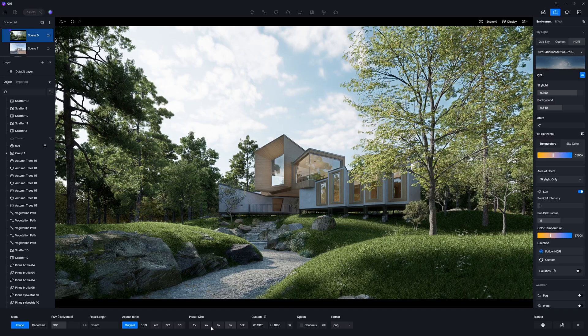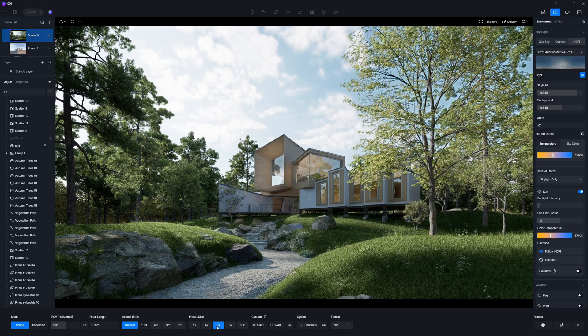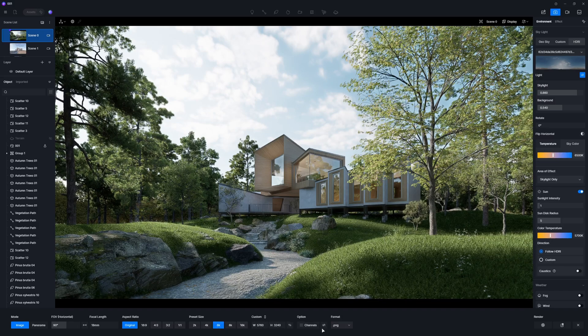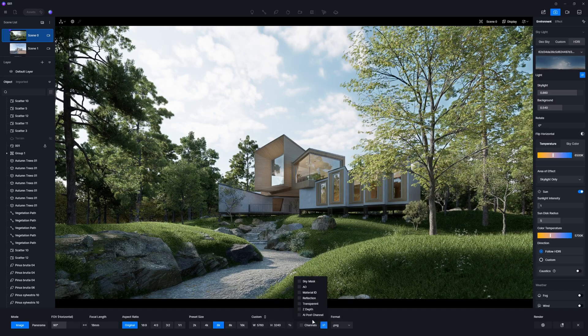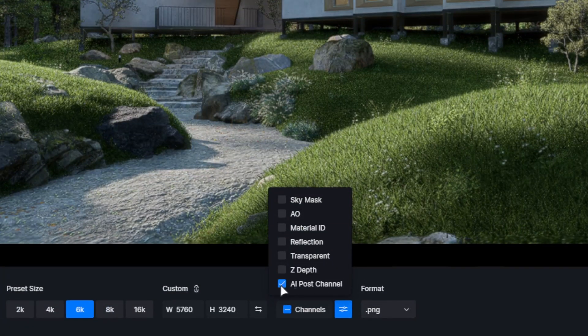Now, the scene is completed. Before hitting render, don't forget to enable AI channel maps for post-processing.